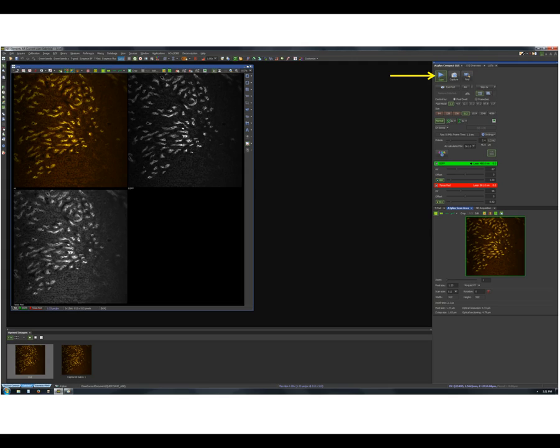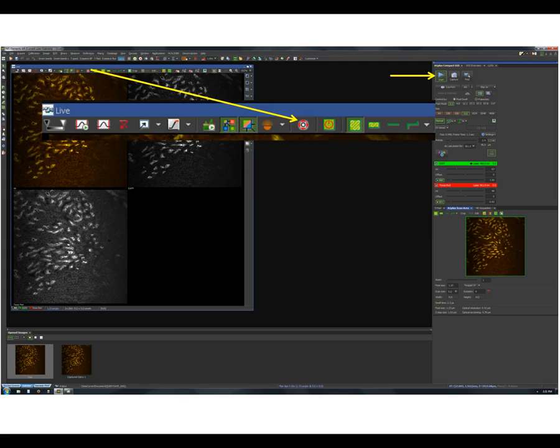While scanning, by clicking on this button, you also have the option to move the stage by dragging the image. You have now learned the five steps you must follow when you start NIS Elements. You have also learned how to set the light path, zoom in and out and move the scan area.